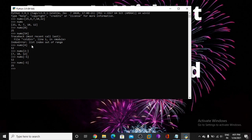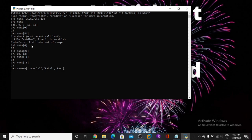So now I am taking any string. Like I am taking a name list. My name is Pabulal, and name Rahul. So it works.